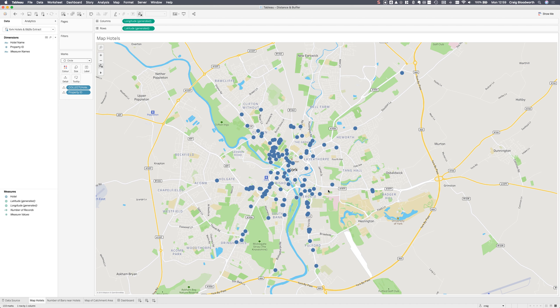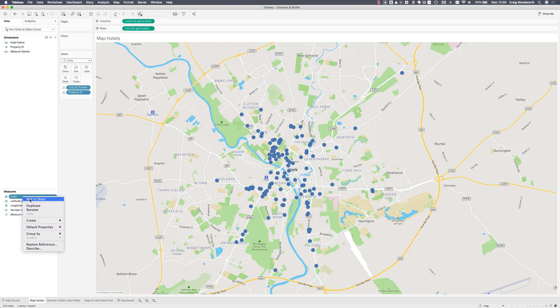Now in order to answer this question I need to figure out a radius around each of these hotels and then match up all of the bars that are within that range.